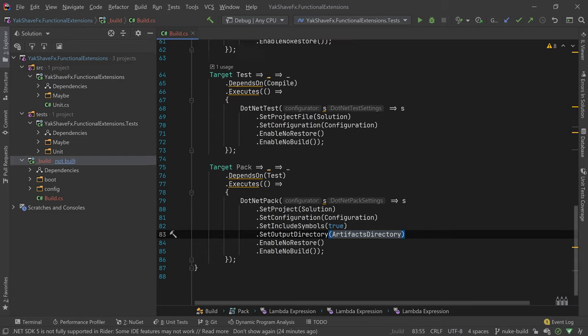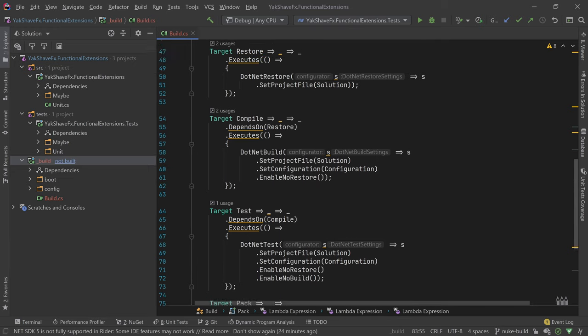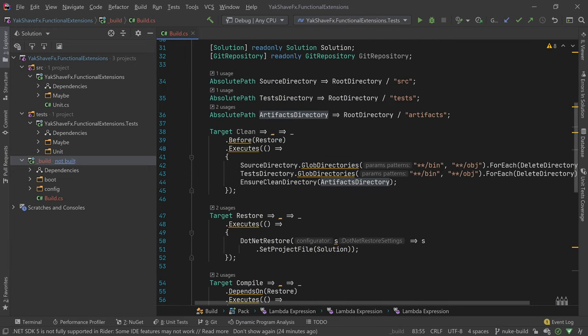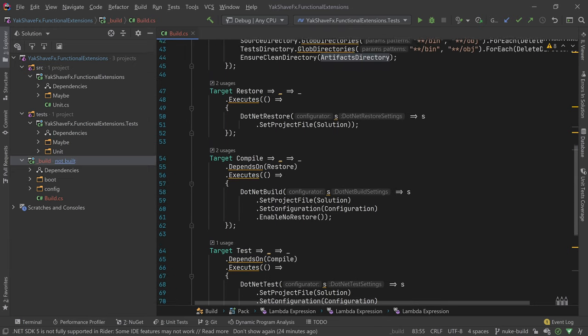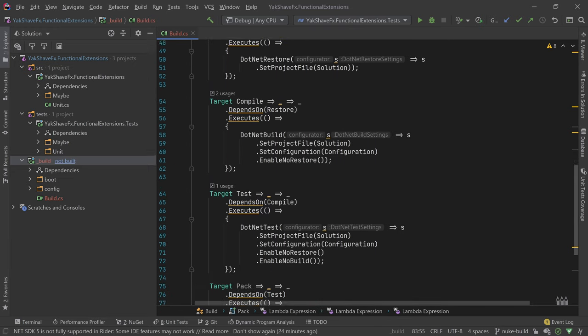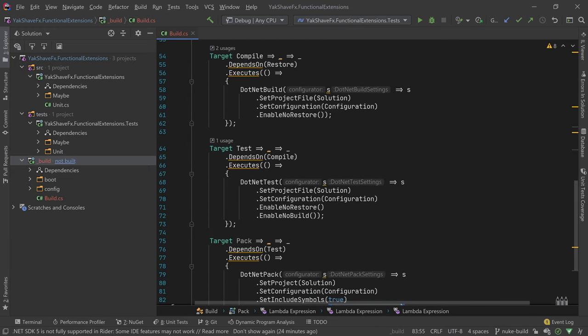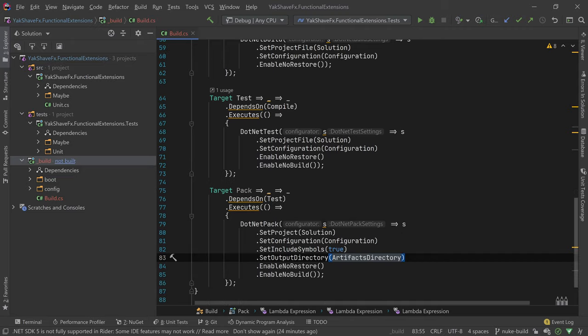And yeah, NUKE seems really easy to use, at least for these simple things. And because it's C# code, if we need some more complex stuff, we can just write C# code to solve those problems, like in Cake. So it's pretty cool.